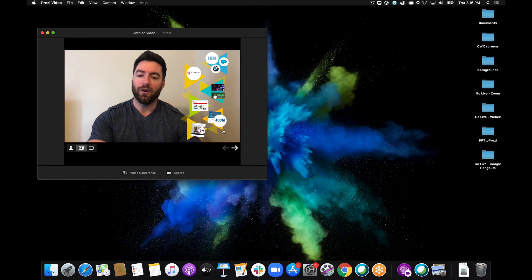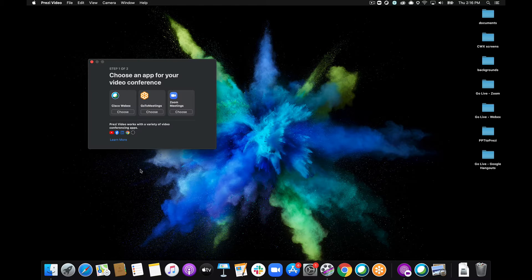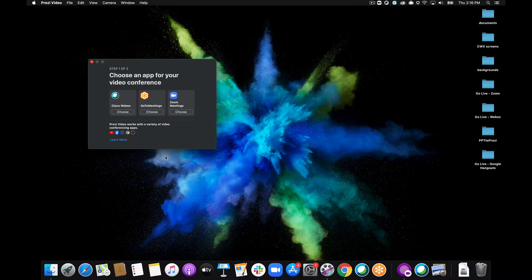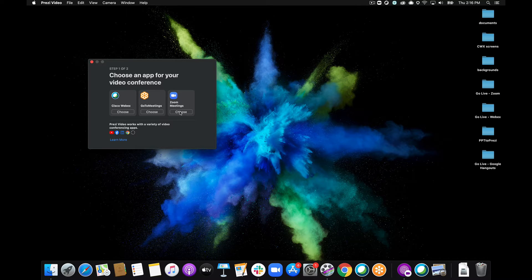Now all I have to do is click the video conference button here and now it's broadcasting ready for my video conference app to pick up. I'm just going to go ahead and choose that I'm using Zoom meetings.